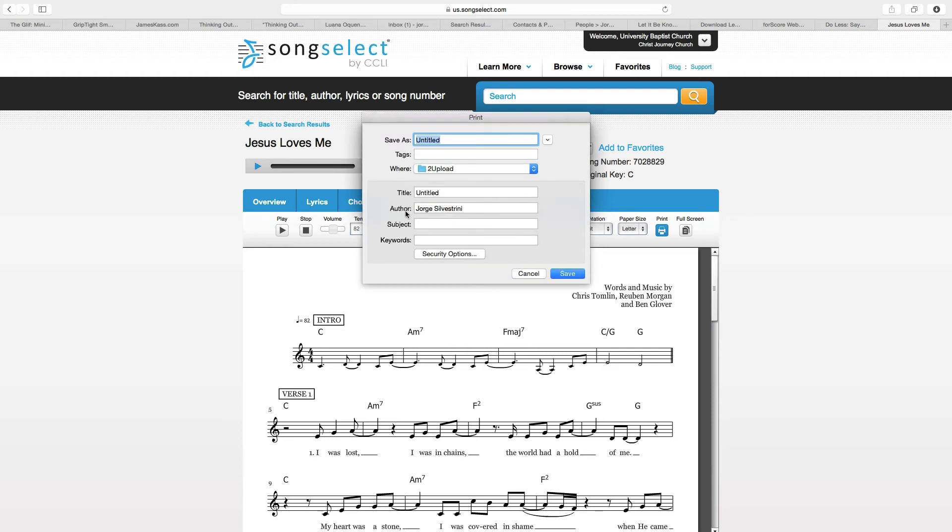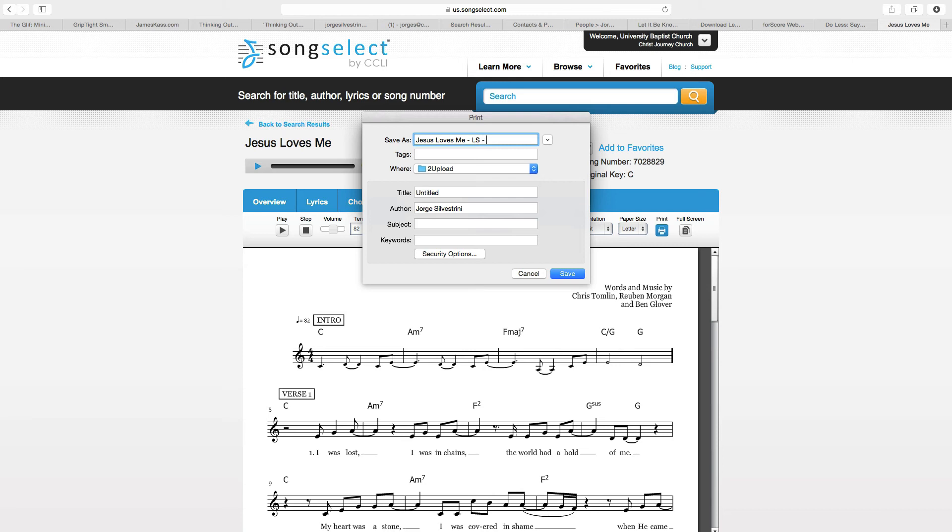Then give it a name. Usually, I do dash, ls, space, dash, and the key. So that will be C.